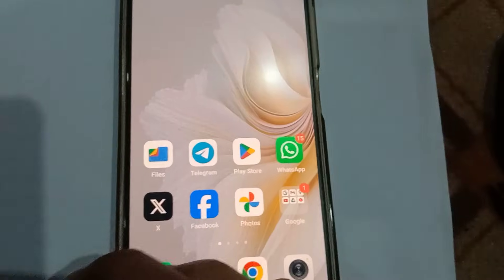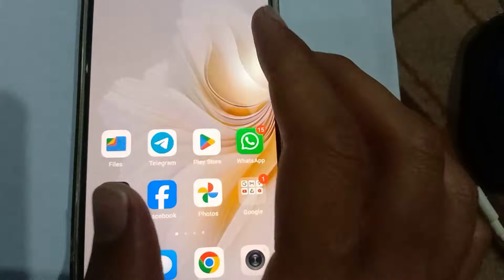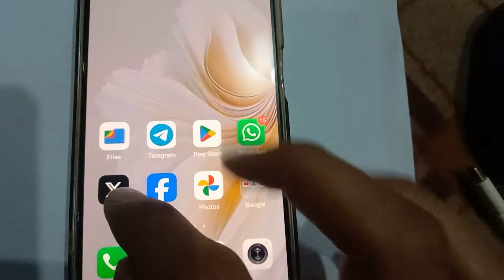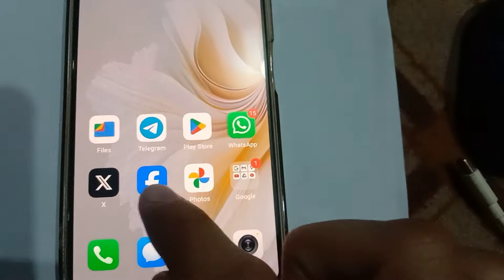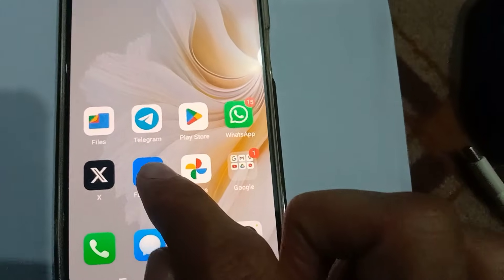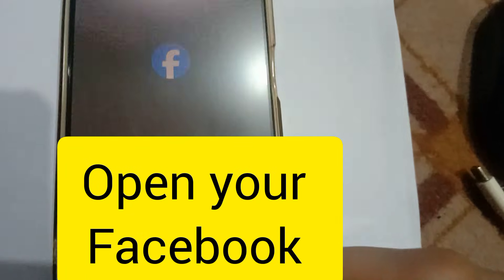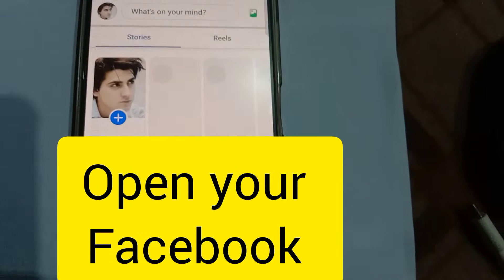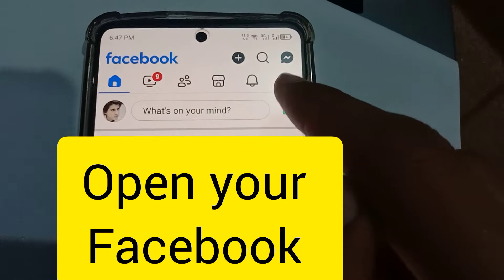Welcome everyone. In this video we're going to learn how to hide your friend list on Facebook. Without wasting time, let's go ahead and do this. Open your Facebook, and once your Facebook is loaded, go to your profile.